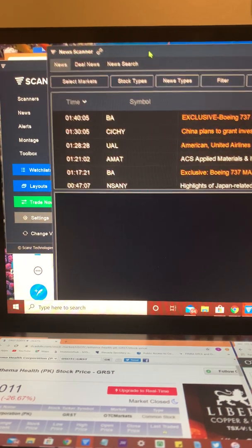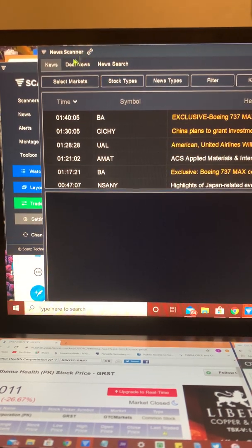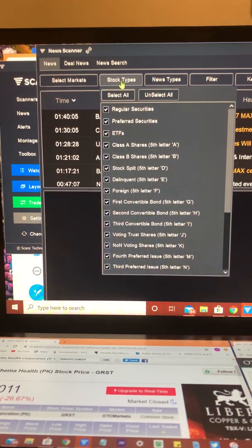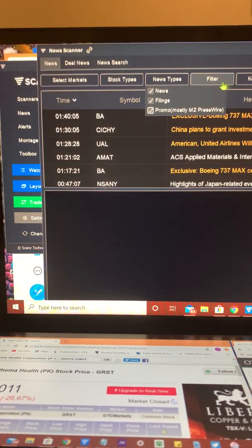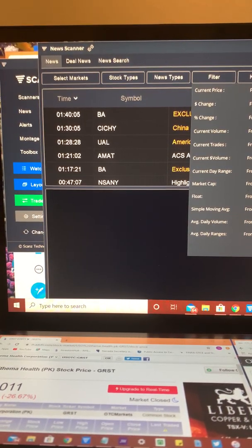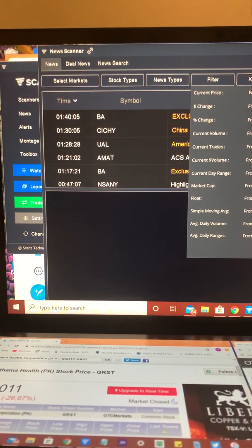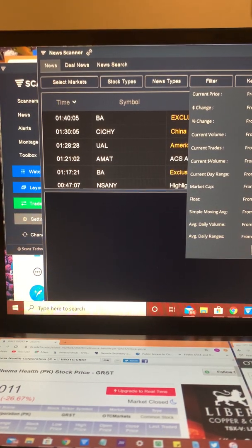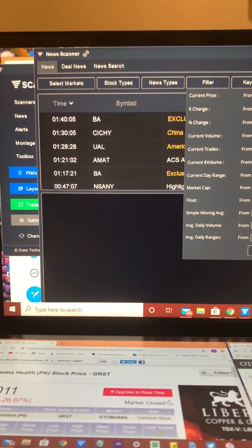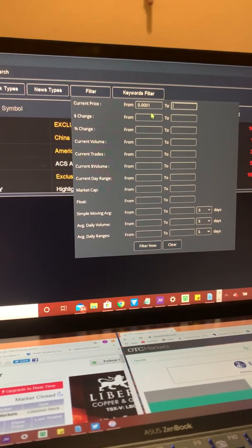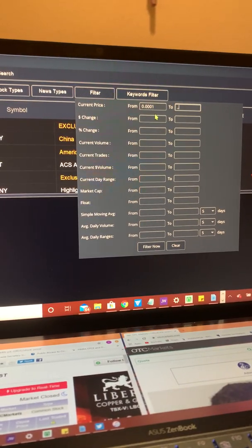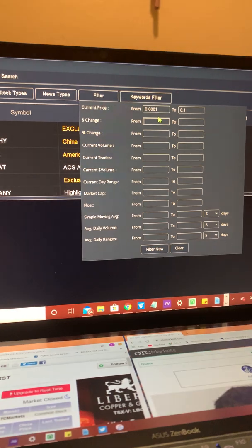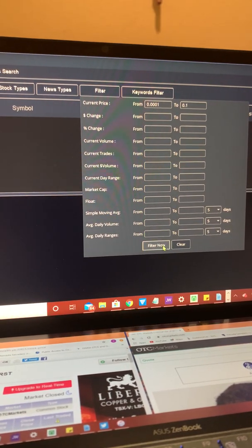I'll go ahead and get started. Typically, we'll come over to your news. I'll go ahead and hit filings and promo. I'll filter it from triple zero one typically to either a dollar or ten cents. It just varies on what price range you're looking for. Go ahead and hit filter.